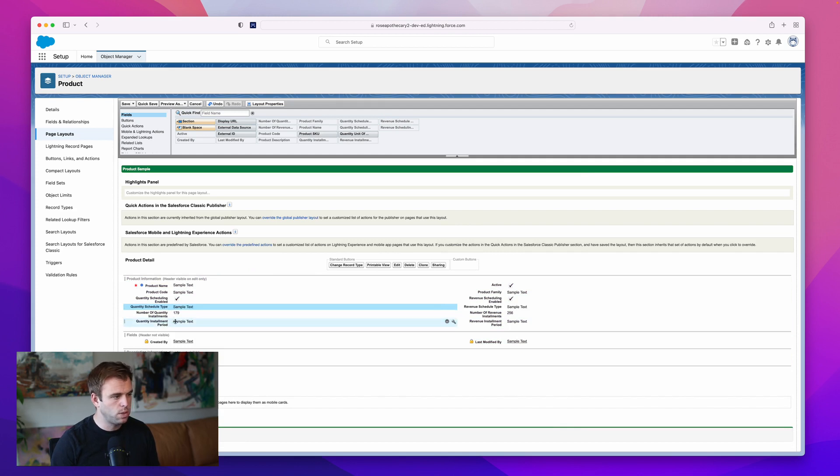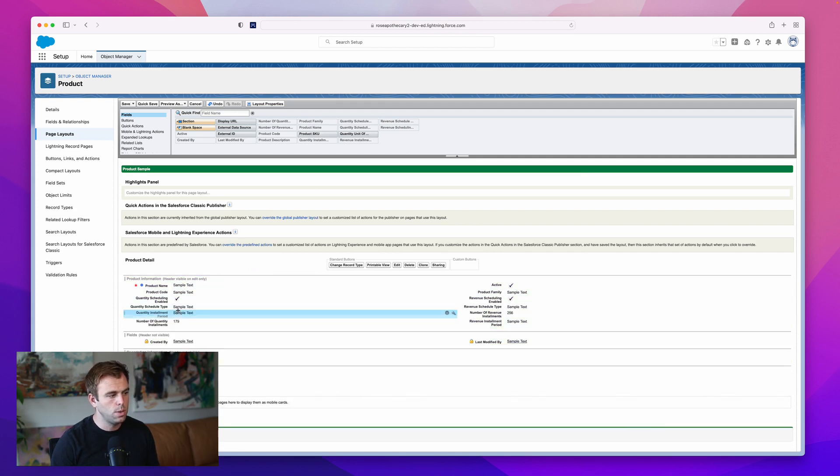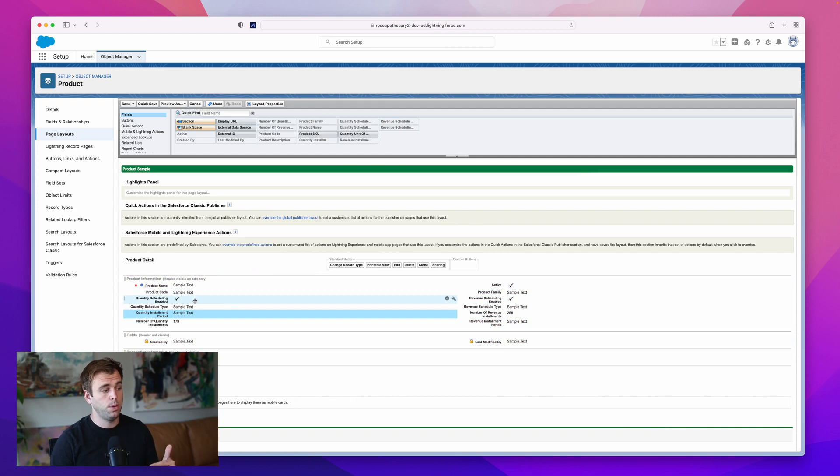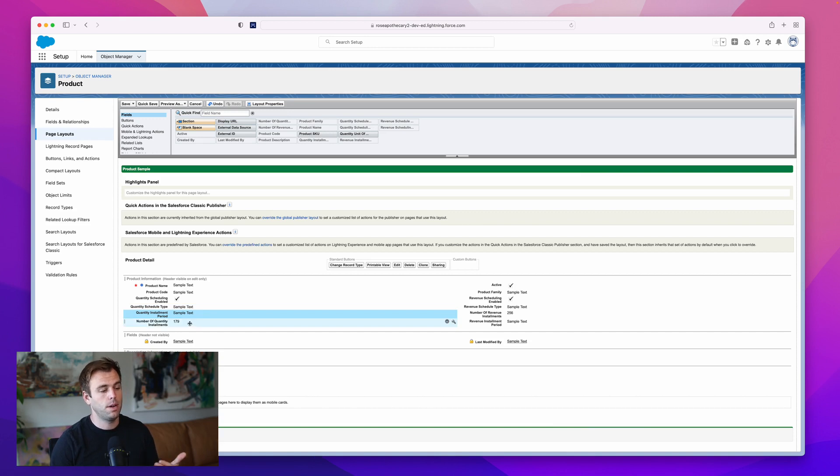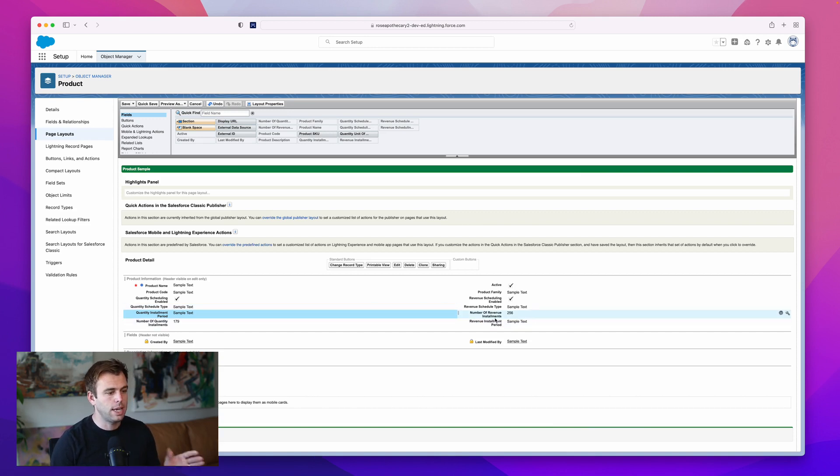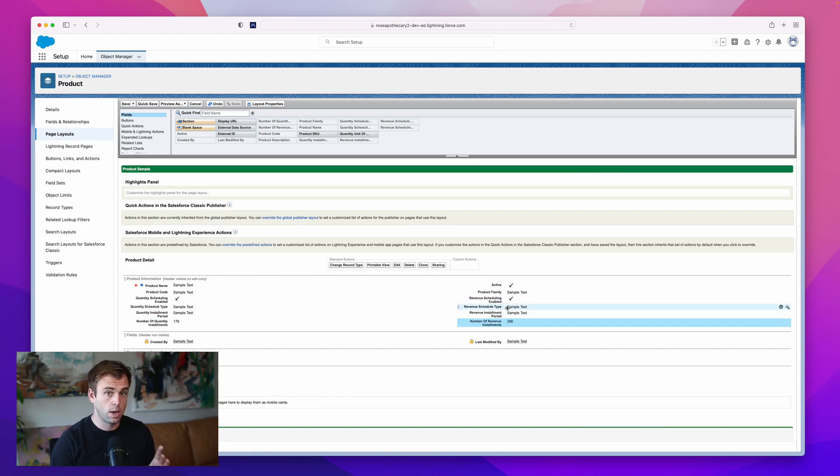I think the best order for this is to do the checkbox first, quantity scheduling enabled, then quantity schedule type, then quantity installment period, and then number of installments. We're going to take a look at this in just a second, so if you're feeling confused about what these different fields do, don't worry.